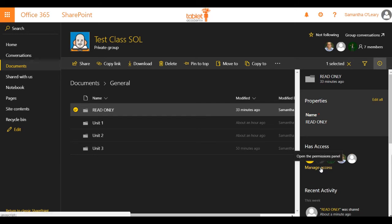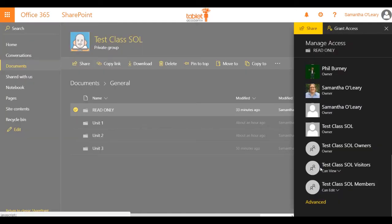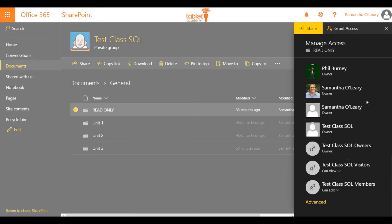Much like I would do if I were looking at sharing files in OneDrive and looking at changing permissions, I'm just going to change the permissions for class members.